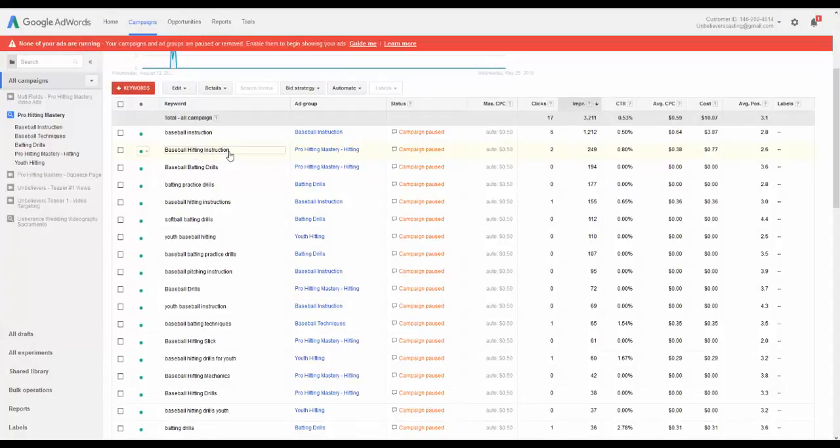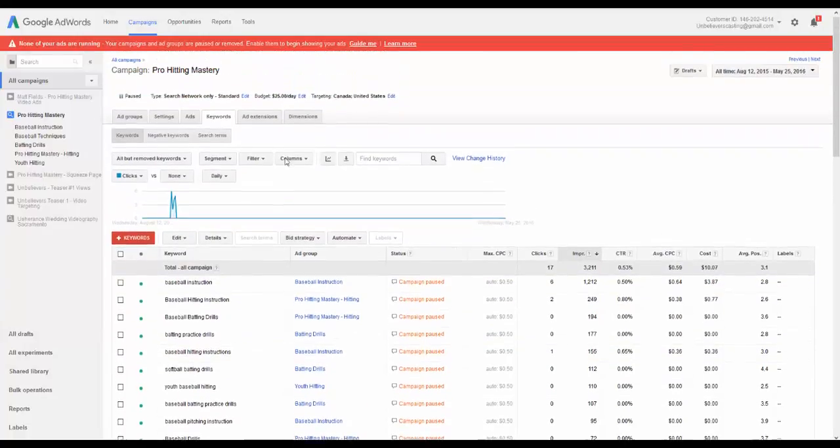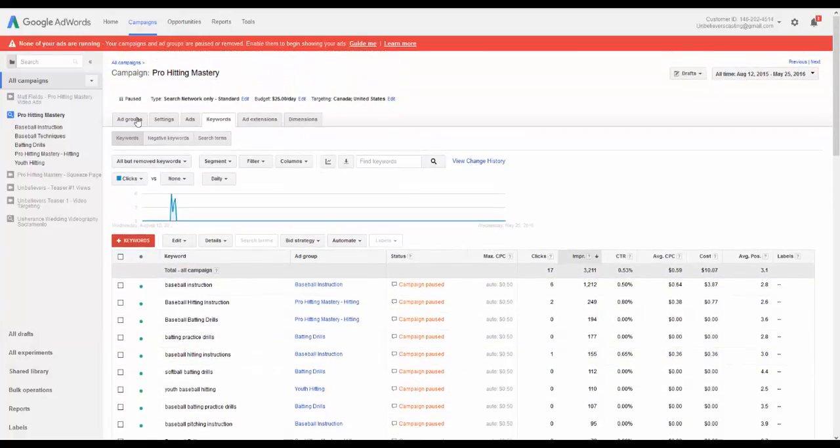So I could take that keyword and say, okay, I'm going to expand that, do some blog posts and content on that, use that as a keyword to move forward with. So this is just the basics that you're going to see inside of a campaign within Google AdWords.